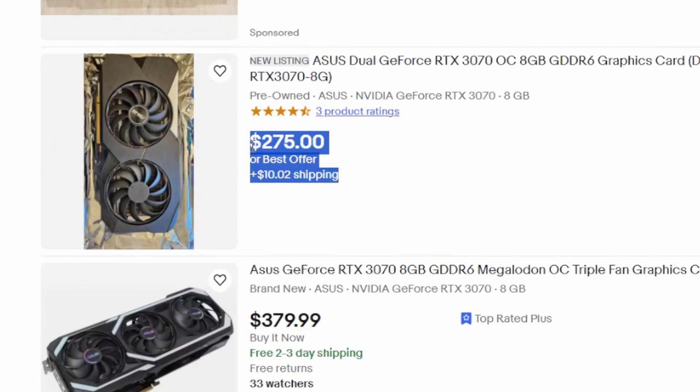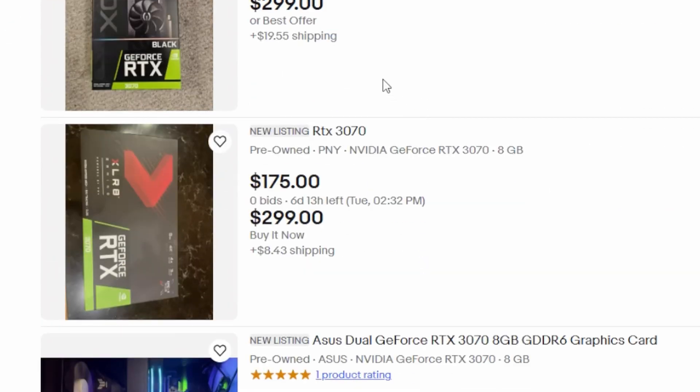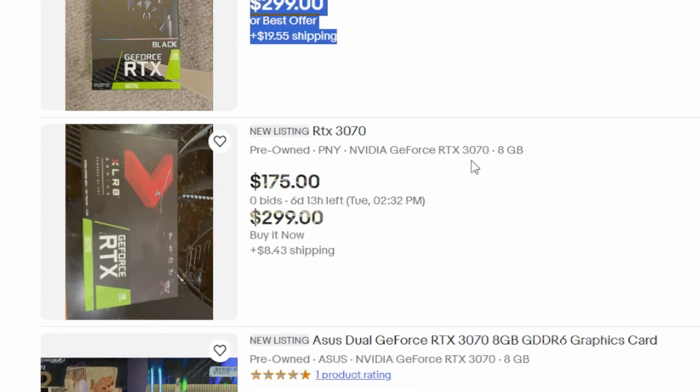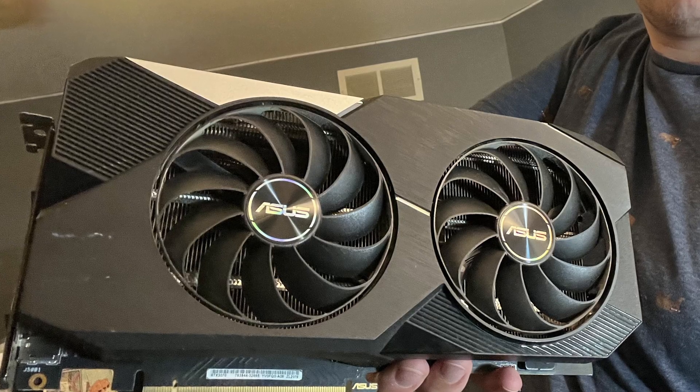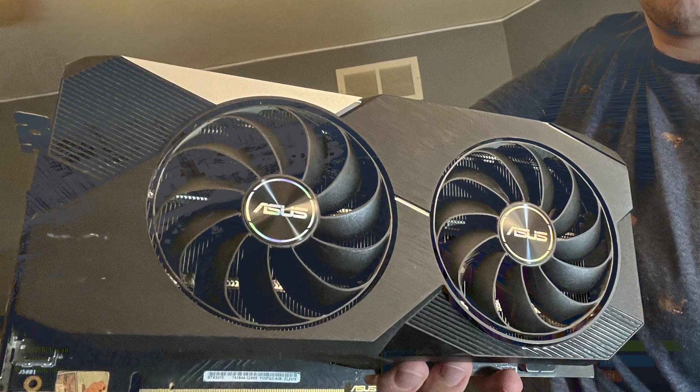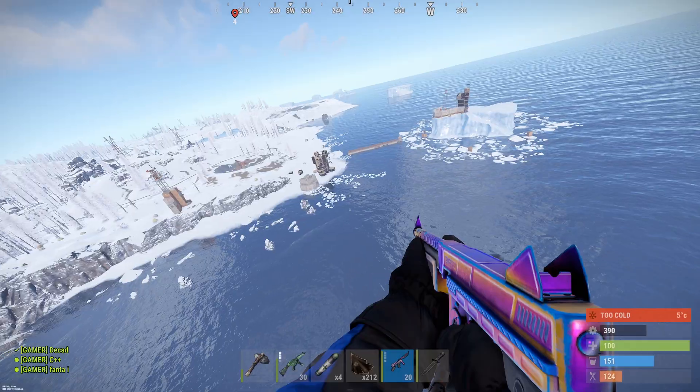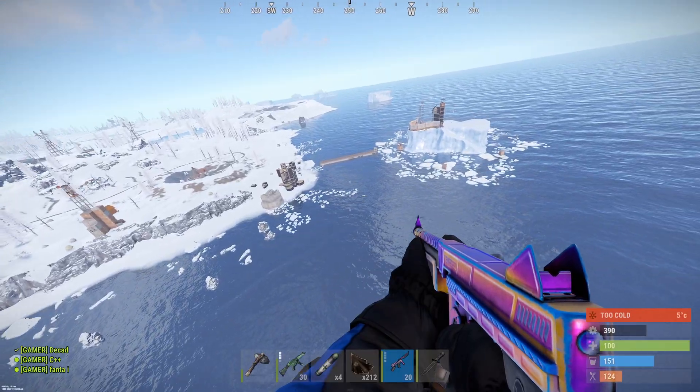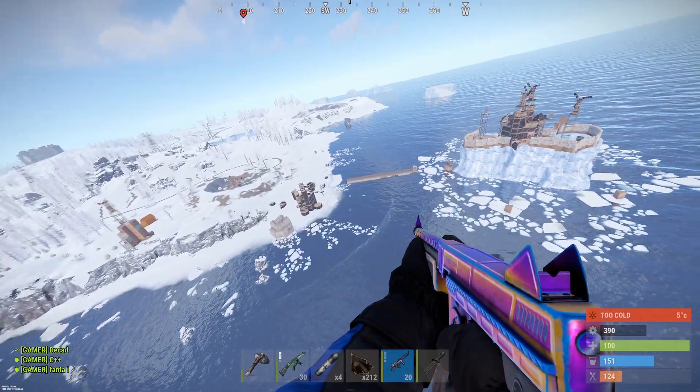So with the newish price that the card can be found for on secondhand sites, is it worth considering in early 2025? Well, in some ways maybe not, but in other ways that comes out on top in terms of price to performance.